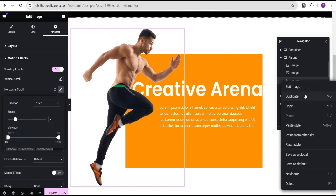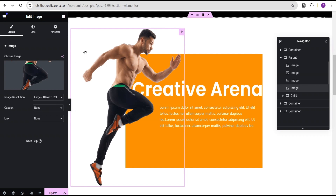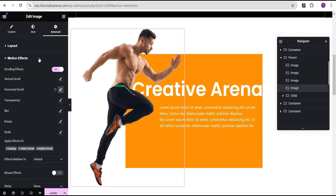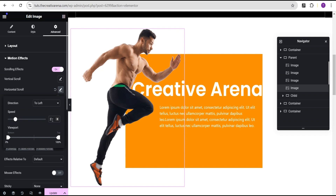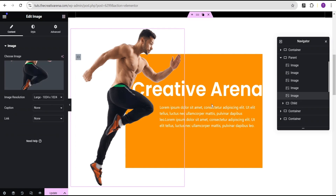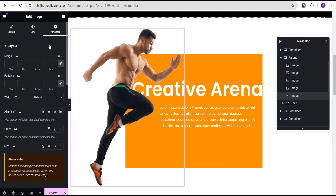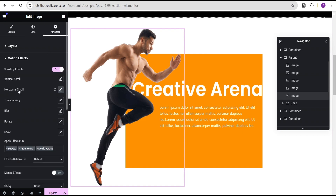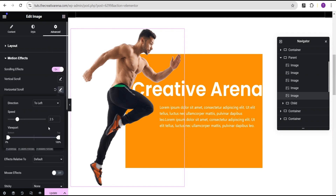We'll duplicate it again, then come over to the advanced settings and the motion effect horizontal scroll and change it to 2.5. Then we'll duplicate it one last time, come over to the horizontal effect, and change it to 3.